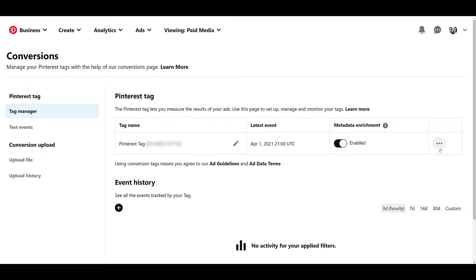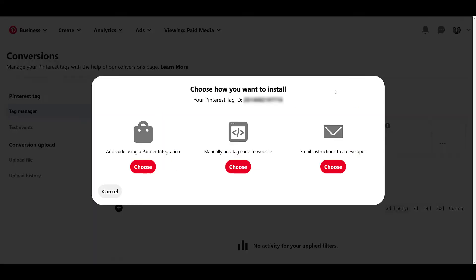In my case, to kind of replicate that, I'm just going to configure my base code. But as you can see here, there are three ways you can add the tag to your website. One over to the right, you can choose to email the instructions to a developer. If you're not familiar with code, and if I say the word tag manager and that completely goes over your head, choose the option to email the directions to your developer who can get the code on the website for you.